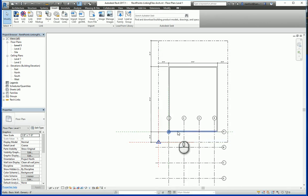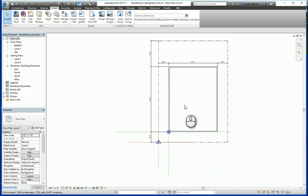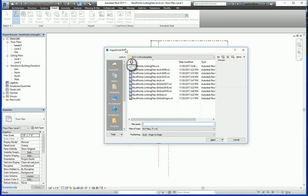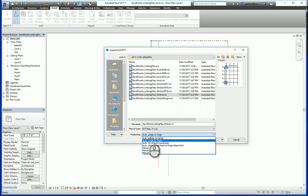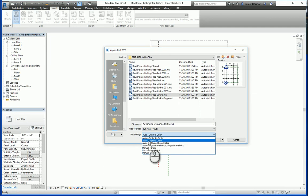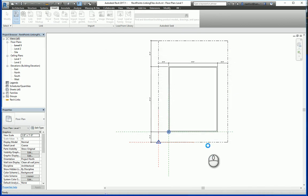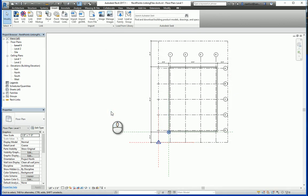You'll see that origin to origin it's still in a different location, because all I did in the structural grid file is move the project base point. So if I go to Link Revit, select the file, but now go from positioning origin to origin to project base point to project base point, I hit open and now the grid is located in the correct location.